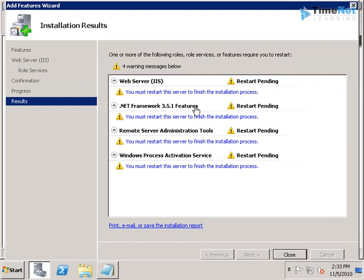All these services have been installed successfully, and it is asking for a restart. So I will pause the video again and restart the computer and will be right back after it is done.